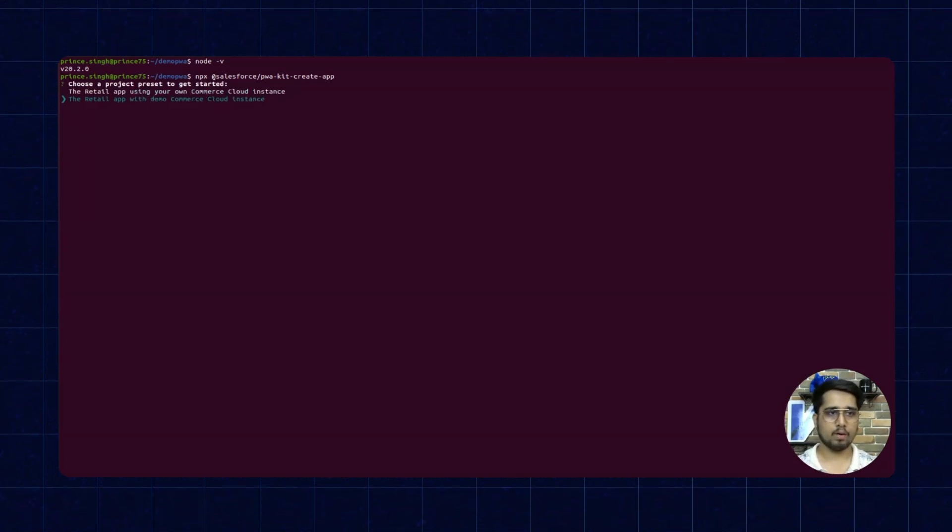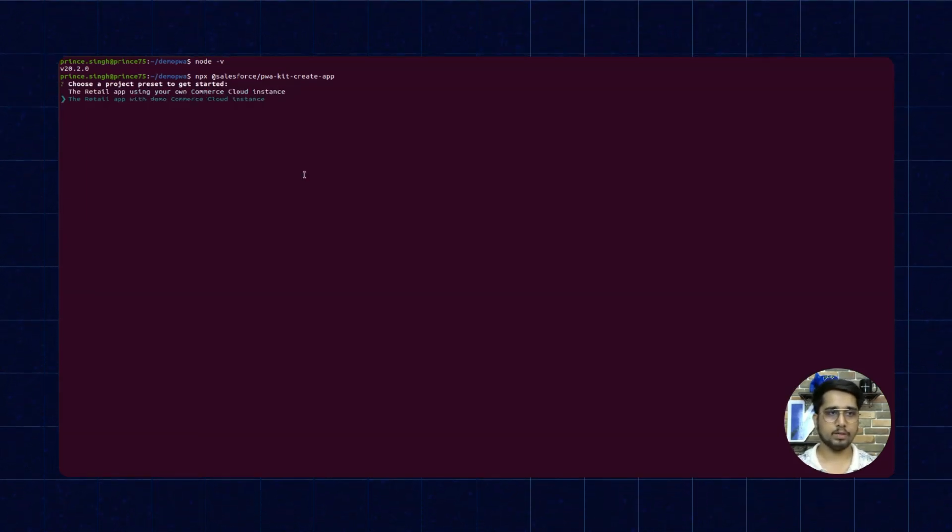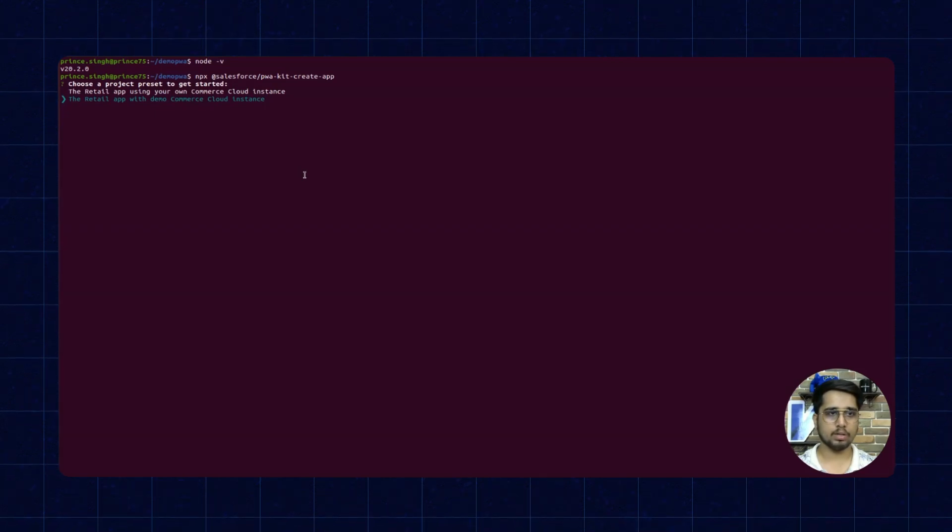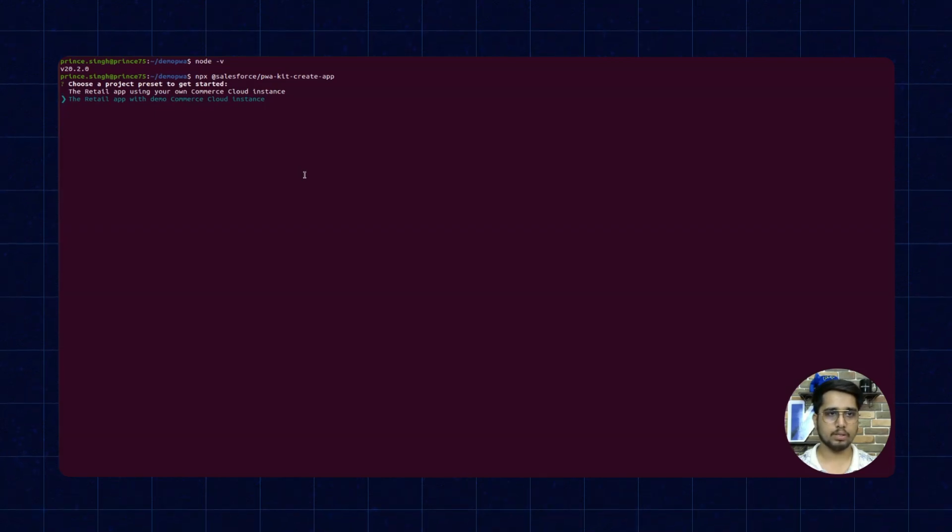Right now I am proceeding with the demo Commerce Cloud instance. You can choose your instance as well.